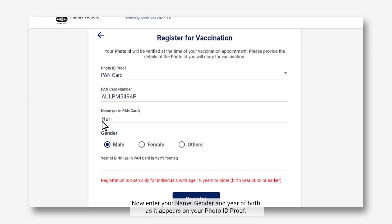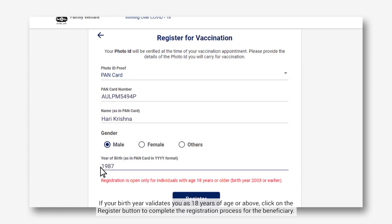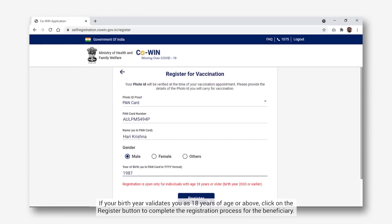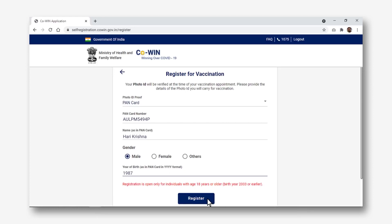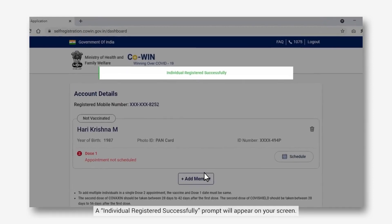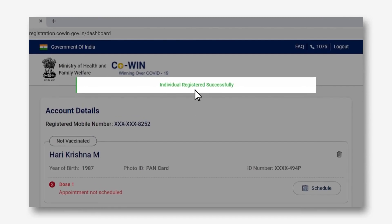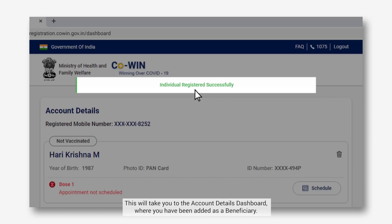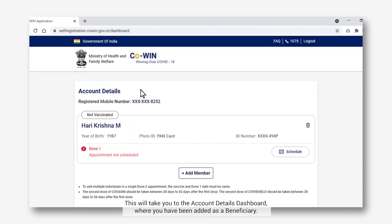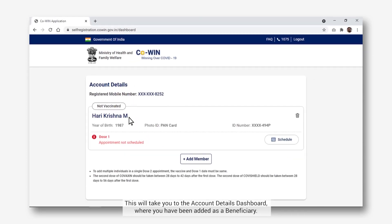Now enter your name, gender, and year of birth as it appears on your photo ID proof. If your birth year validates you as 18 years of age or above, click on the Register button to complete the registration process for the beneficiary. An individual registered successfully prompt will appear on your screen.